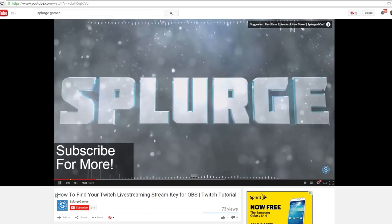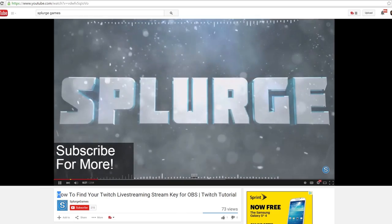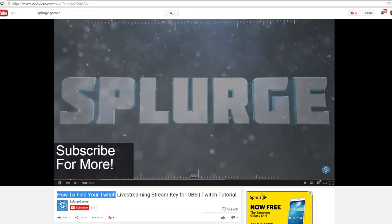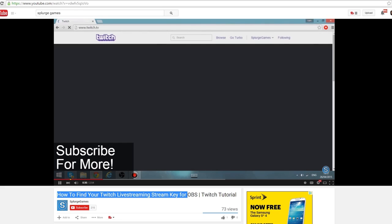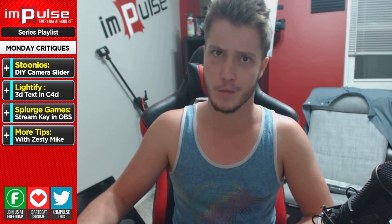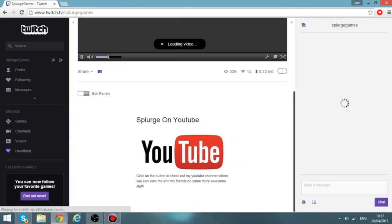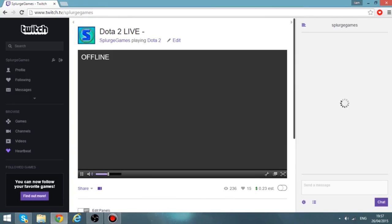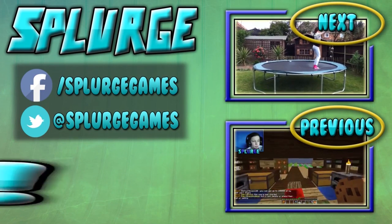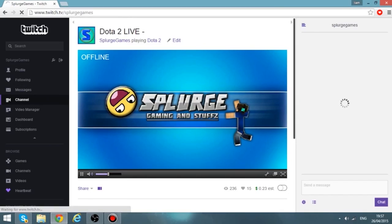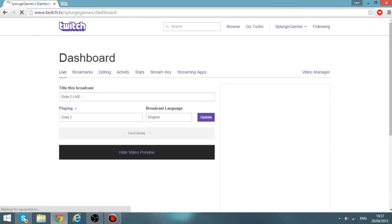Next up we have Splurge Games and his video 'How to Find Your Twitch Live Streaming Stream Key for OBS — Twitch Tutorial.' The title pretty much explains it all. You have good quality, the voice over is good and you sound confident in what you're talking about. And you have a cool outro. I honestly think you did a good job overall.